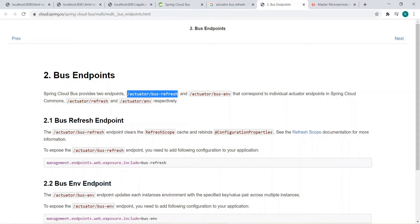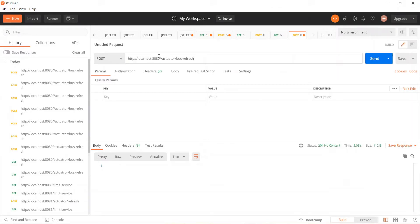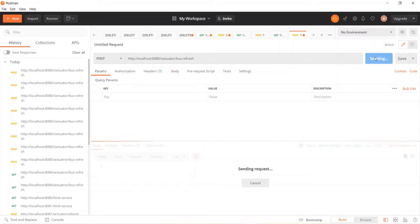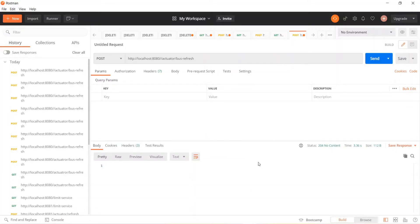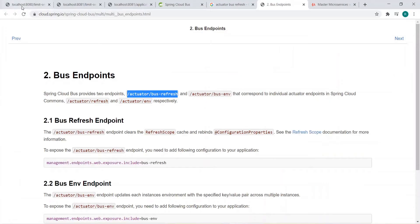Go to Postman and call actuator/bus-refresh on port 8080 using a POST request. Send the request — a 204 response means the server successfully processed the request but is not returning any content, which is fine. If you refresh, the changes are reflected on both instances. We invoked only one URL, so even if you have 100 services you only need to invoke one. Also notice we did not manually commit any changes to the Git repository.